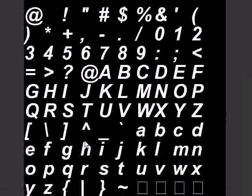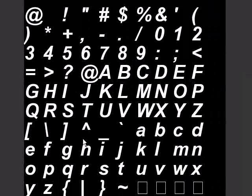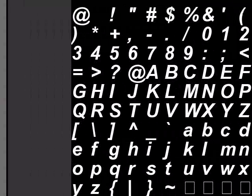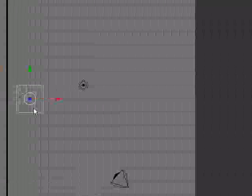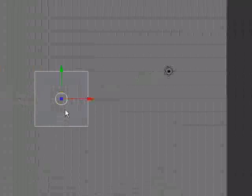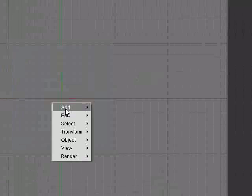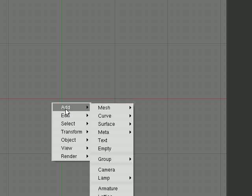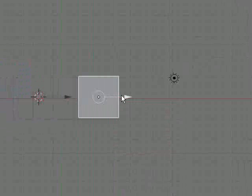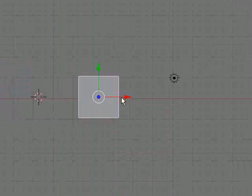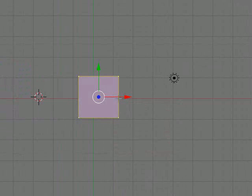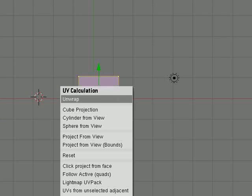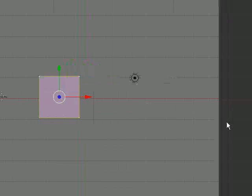So on this side we want our UV image editor with our bitmap font. And on this side, we don't want a cube, but we want a plane. Can't use the arrow keys. Okay, I'm going to enter edit mode by hitting tab, and I'm going to hit U and hit unwrap.